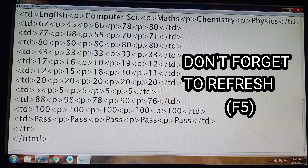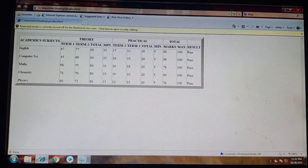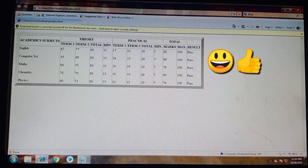Now we will take a look at what we have done. Here you can see our marksheet is ready.